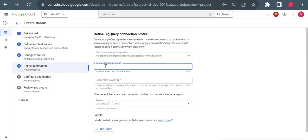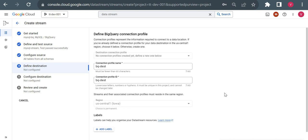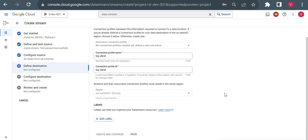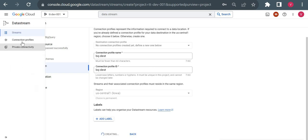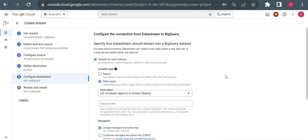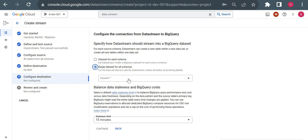For the destination profile name I'll give 'bq-dest' — meaning BigQuery destination — and click Create and Continue. These connection profiles — both source and destination — will be available for reuse when creating multiple jobs in the future.